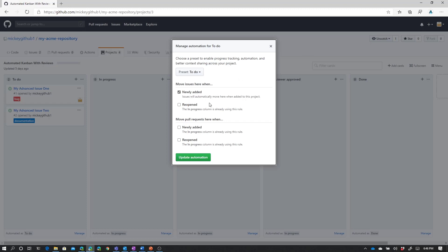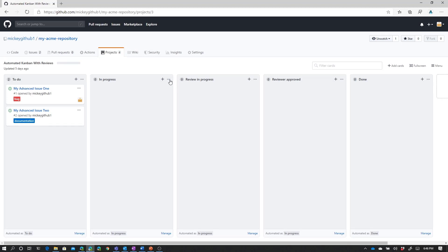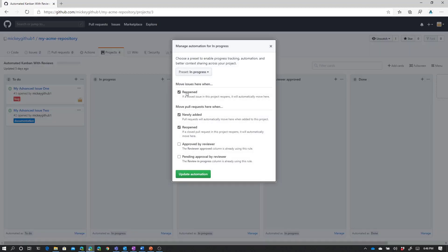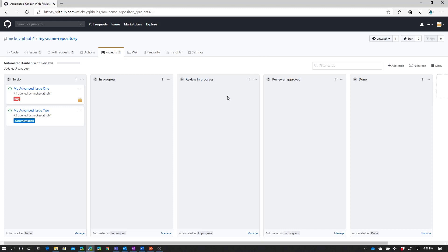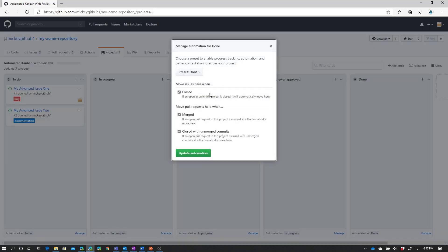Now, for issues, which is what we're concerned with in this video, the other automation we have under here is reopened. But you'll notice that the reopened is being used in the in-progress column. Which means that if we had an issue that was closed and then we reopened that issue, it would automatically show up in this column as well. Now, the review in progress and the reviewer approved columns are both used for pull requests, which we're going to look at in a future video. And then the automation for the done column for issues or any closed issues will automatically move to the done column.